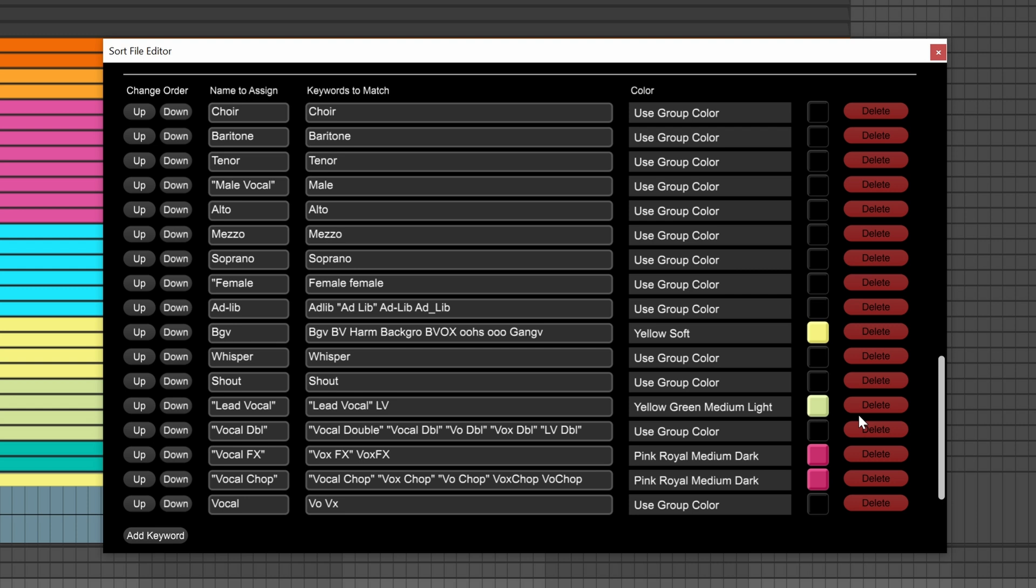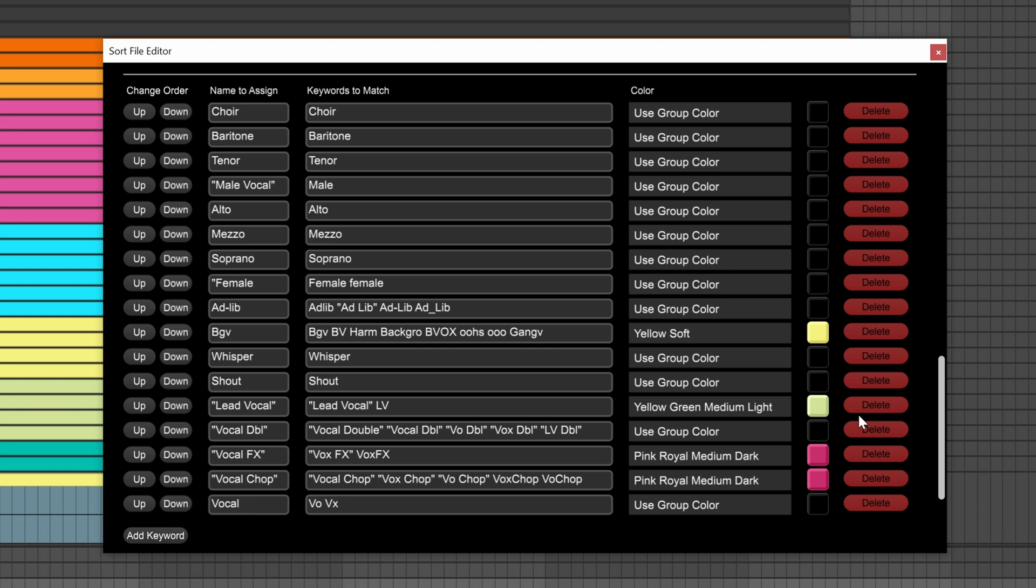This is why in this vocal group, the generic kind of catch-all vocal keyword is at the bottom of the list. I want the sorting algorithm to try and find all the specific keywords first. For example, if there is a male vocal track, and I want it to actually be named male vocal instead of just vocal, I need to make sure that the keyword is above the more generic keyword in the list. In this case, anything that could have vocal in the track name, like choir vocal, or BGV vocal, that I want to have a more specific name, I put it above the plain vocal keyword in the list.